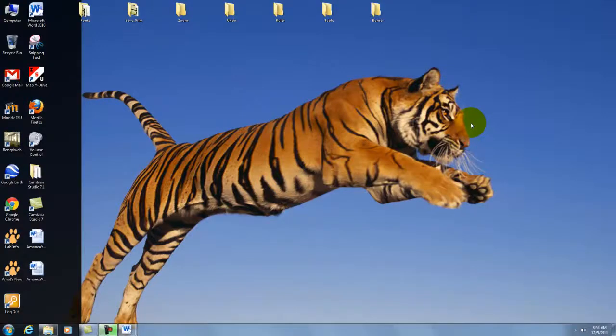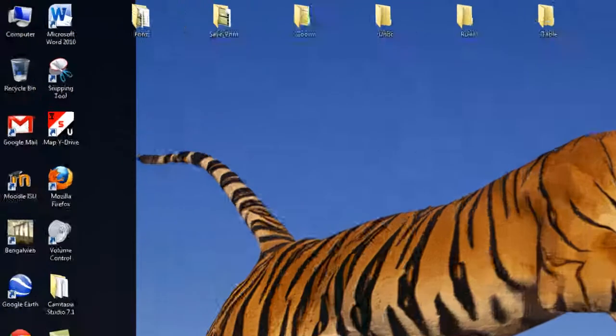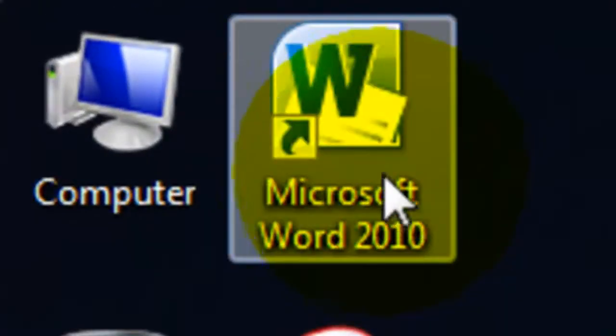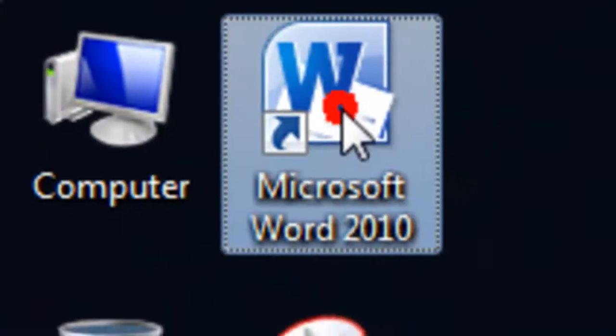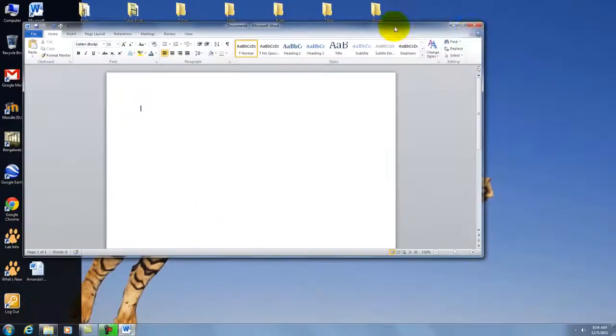This is a zoom and magnification tutorial for Microsoft Word. You can choose Microsoft Word from the desktop.